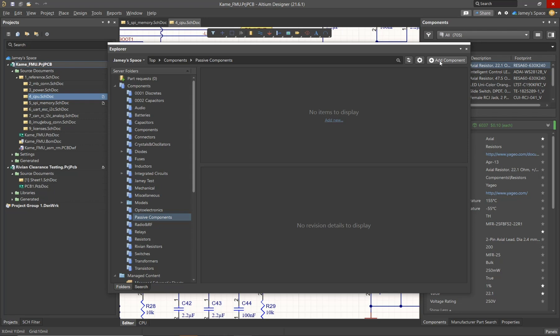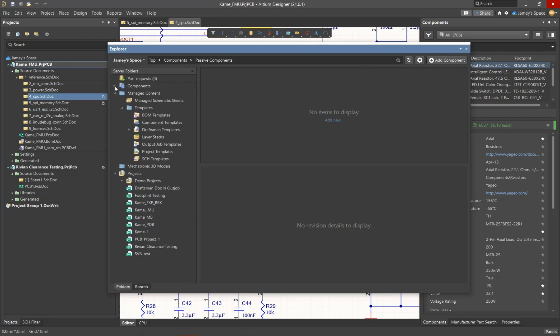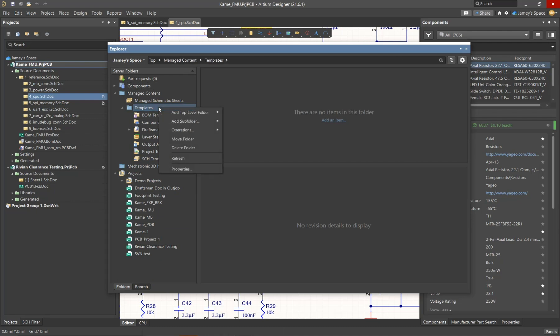Another example would be to add a template to the Templates folder. The same concept applies by adding a subfolder to the existing Templates folder so that I have everything stored in one location.